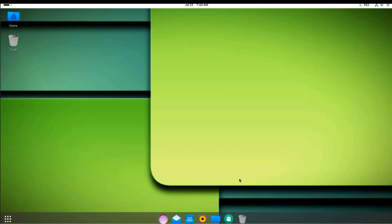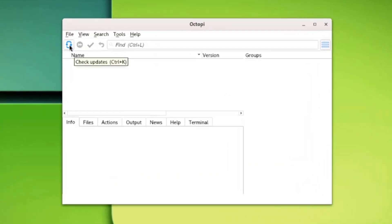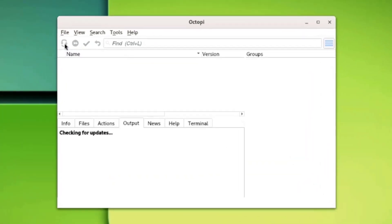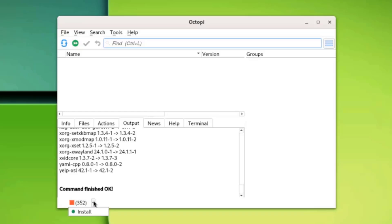I'm going to run an update. This is the Octopi tab. I'll check for updates. It says yes, 352 updates. There's a drop-down tab. I'll click Install.